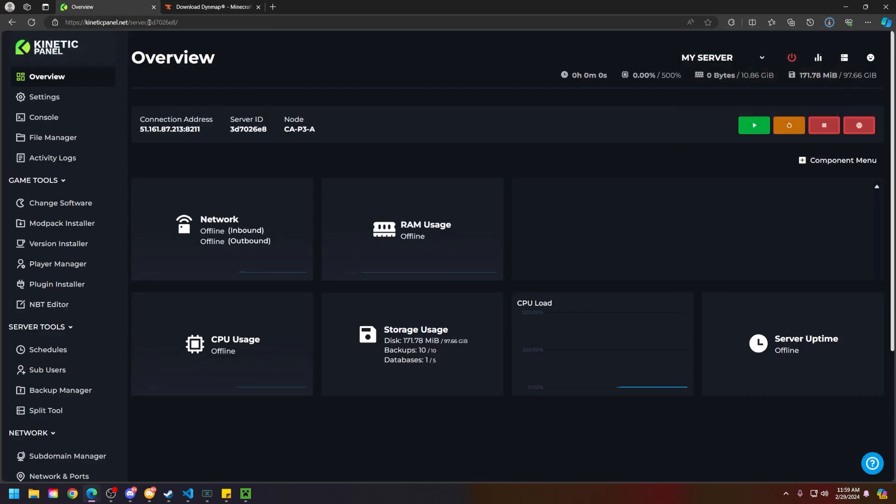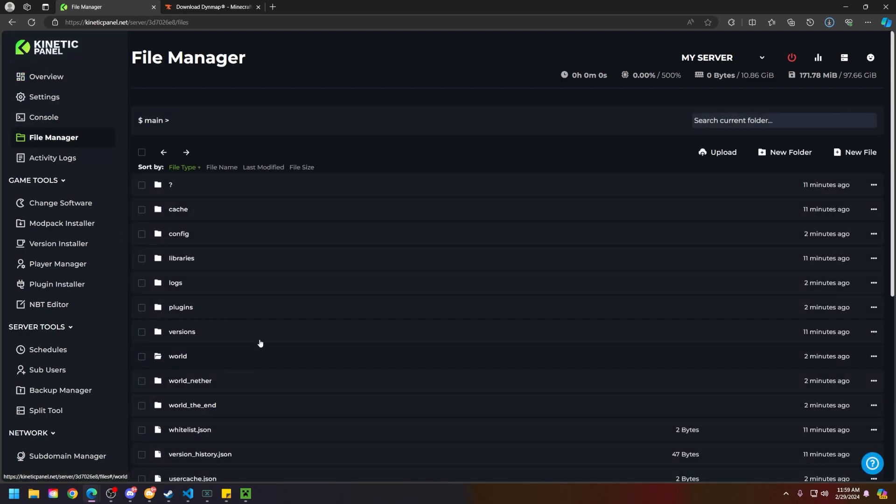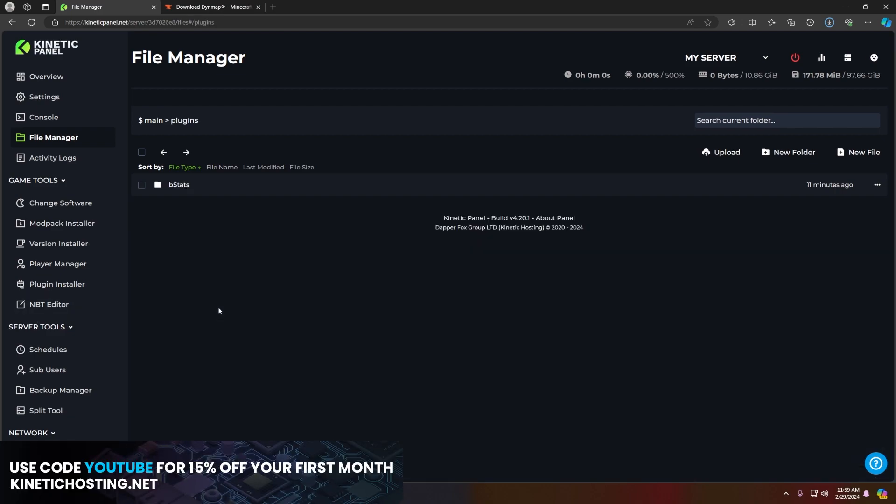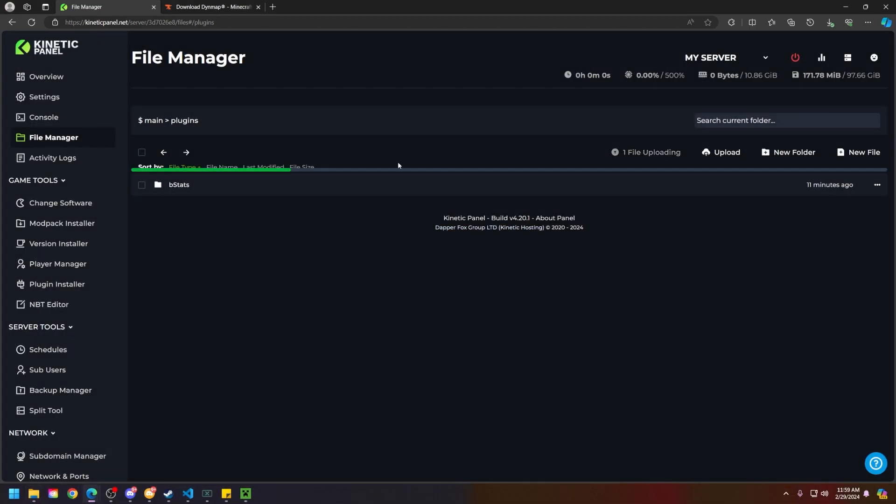Next thing you're going to do is head back to your server's panel, head to the file manager. If you have a mods folder, this is where Dynemap will go, but for the sake of today, I will be using the plugin version. Head to the plugins folder and you're going to put the Dynemap that you downloaded in that plugins folder.